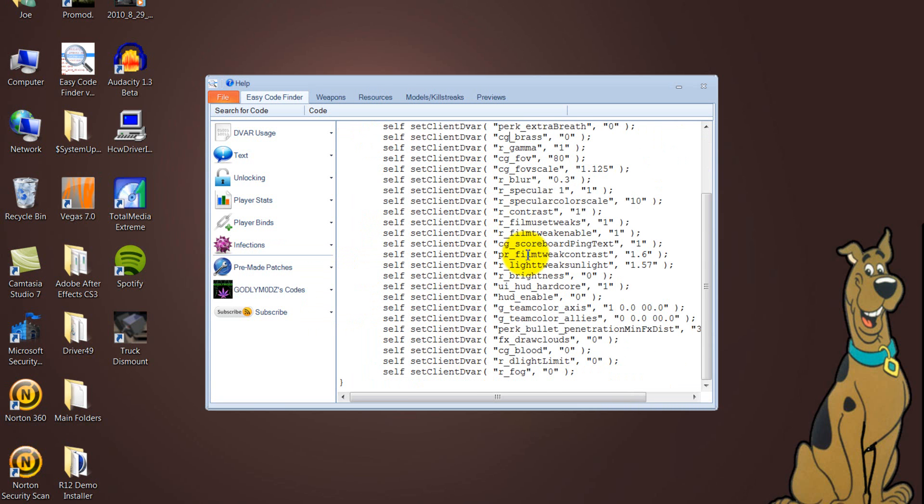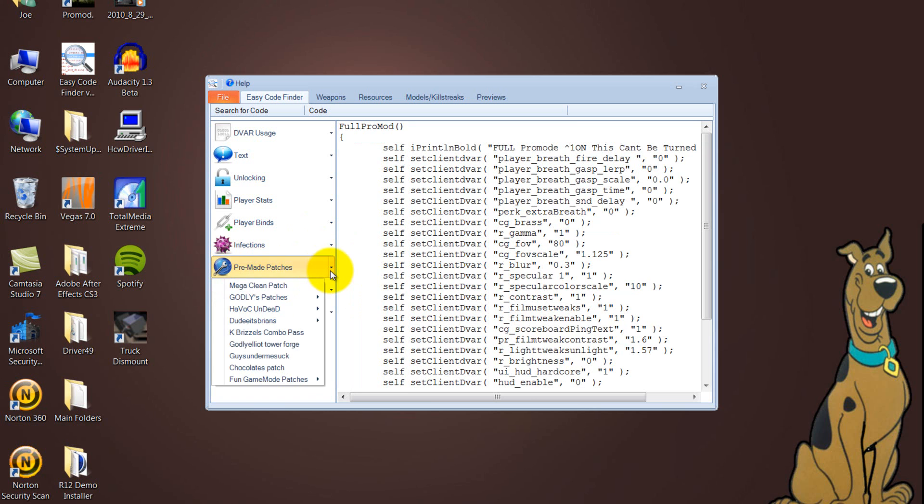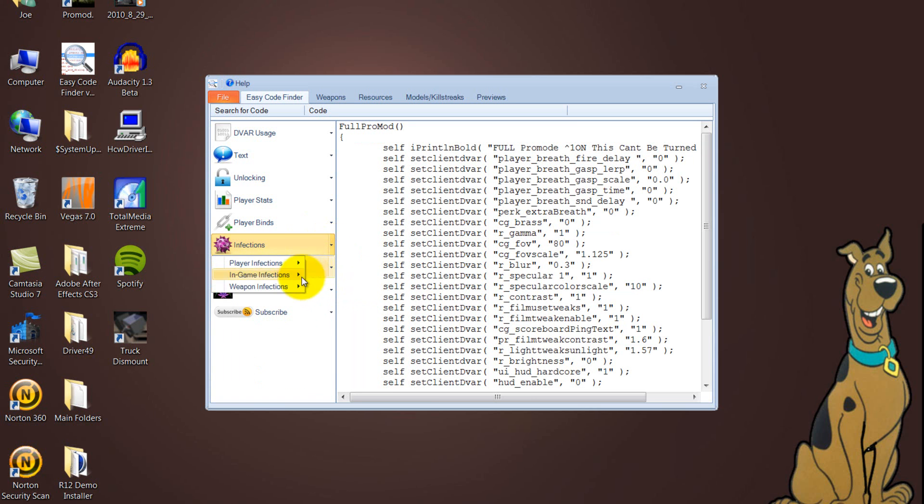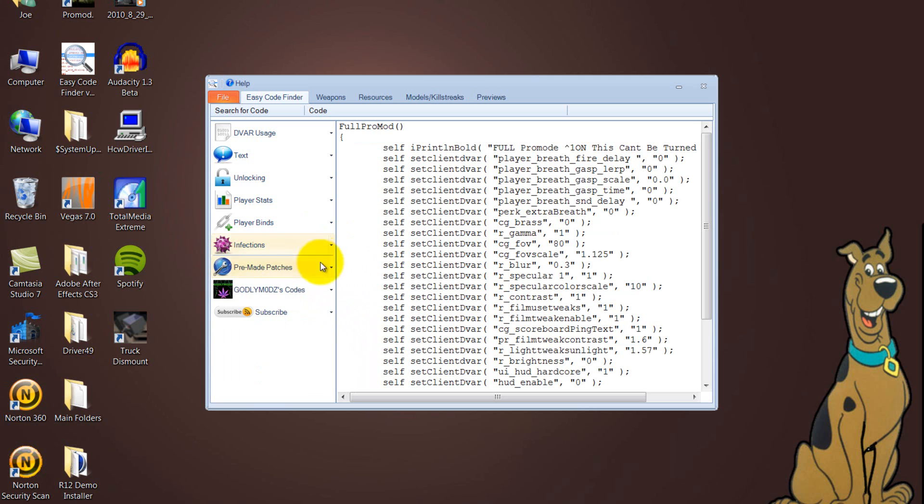So that's the code there, and then just copy that into your clean patch. And, of clean patches, there's a clean patch. Did I miss that one on here? Yeah, weapon infections. Yeah, bullet damage, explosive damage, and all that. Oh yeah, and you've got like physical gravity, nuke timer, and all that a lot when you're in the game. Anyway, Premiere Patch is a mega clean patch.